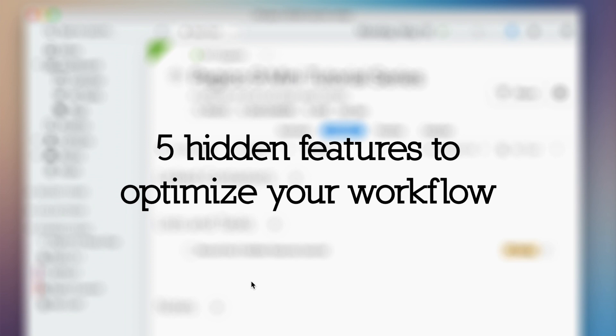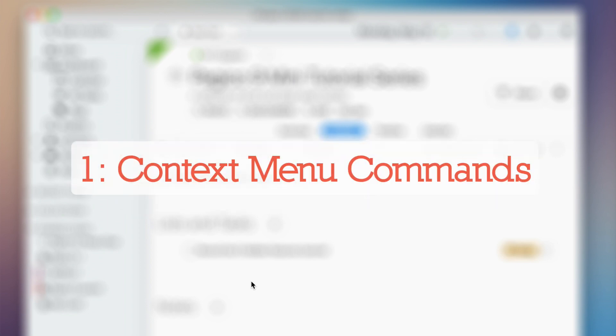Hello and welcome to the Pagico mini tutorial series. Today I'd like to share five hidden Pagico features that could help optimize your workflow efficiency.